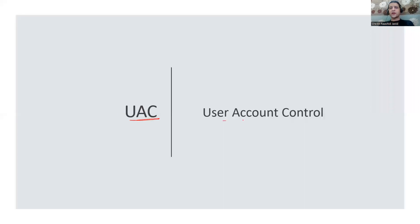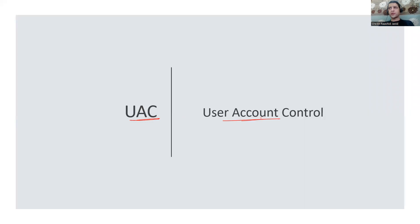UAC is User Account Control. When you install software, your computer asks "do you allow or not" - that's UAC control. UEFI used for secure booting compared to earlier normal boot is Unified Extensible Firmware Interface.